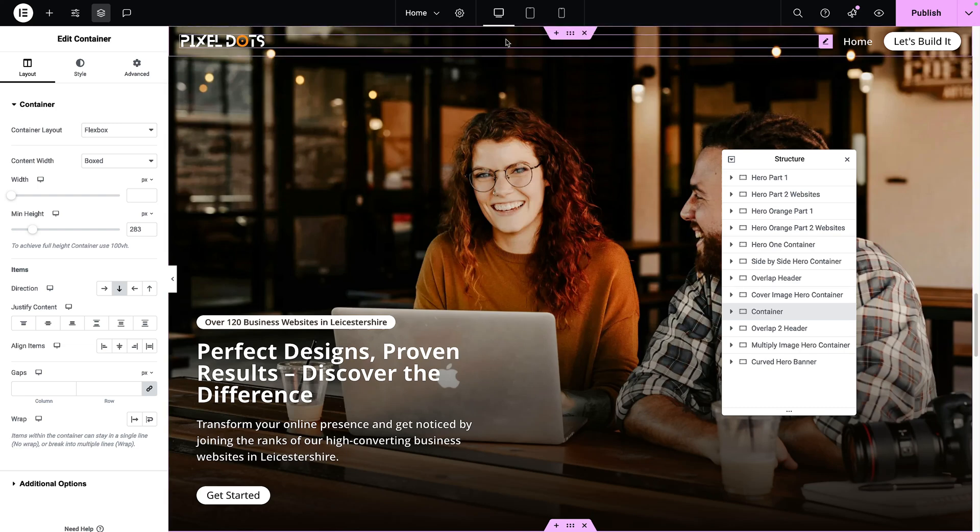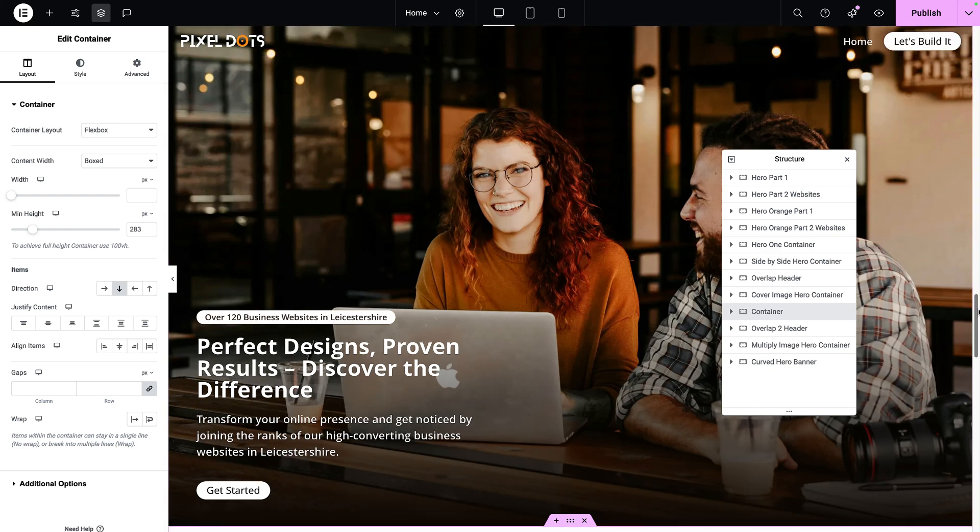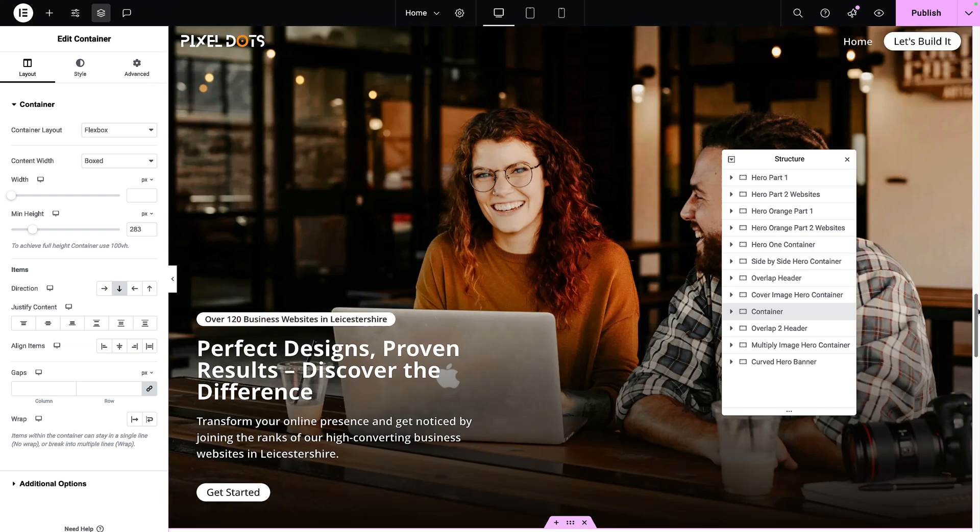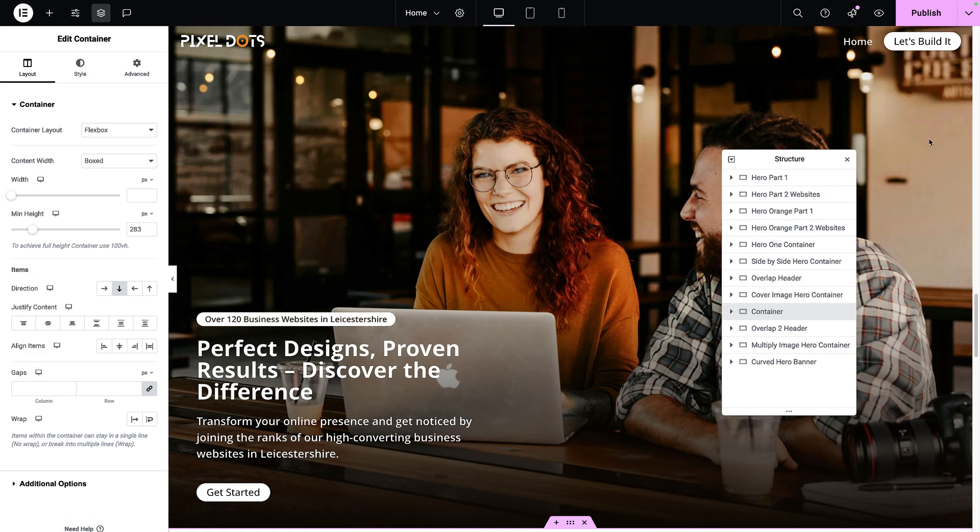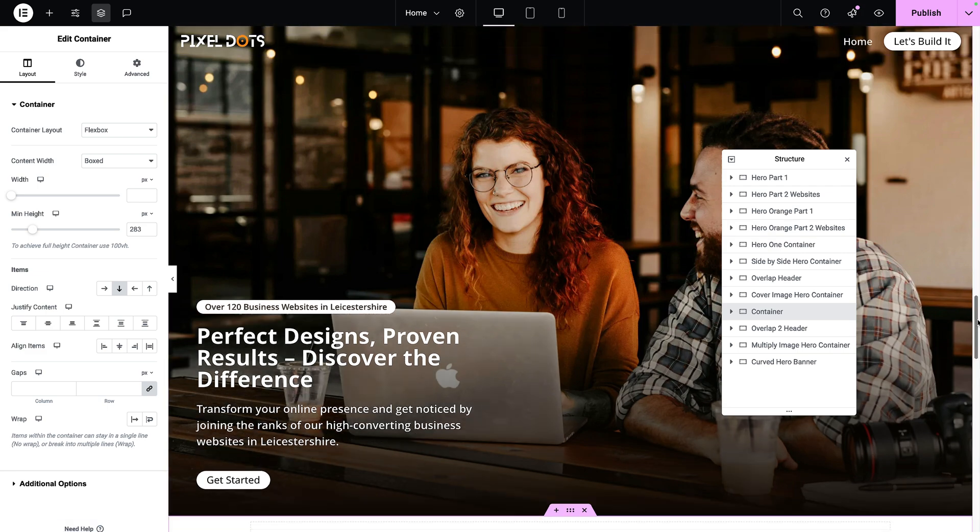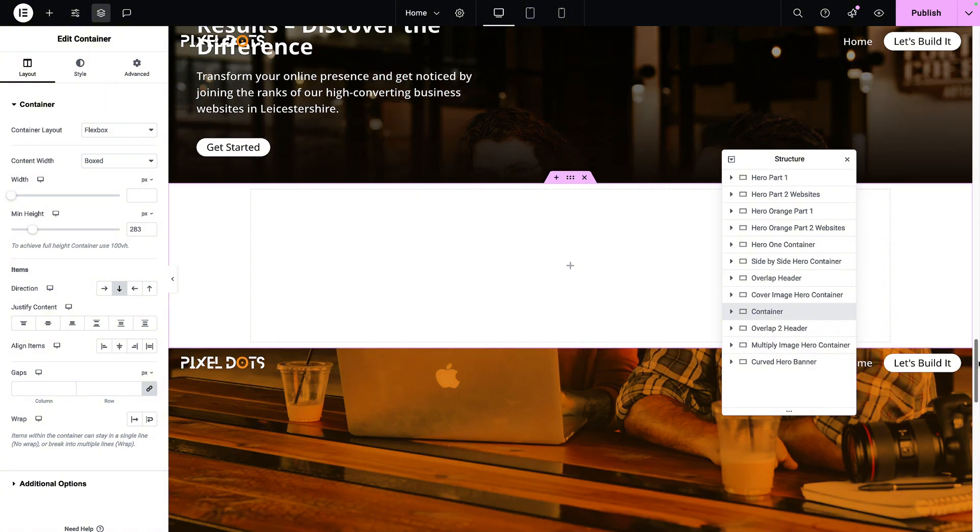Let's return to our overlap header because there's more we can do with it, especially when you have the problem whereby you might have used a certain color for your logo or your menu and it works okay as you're scrolling down.